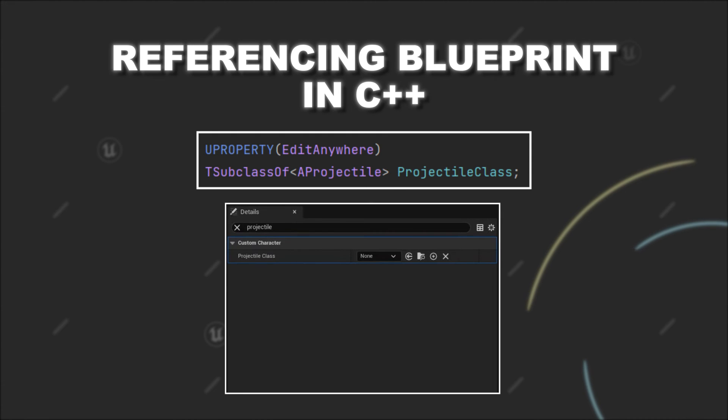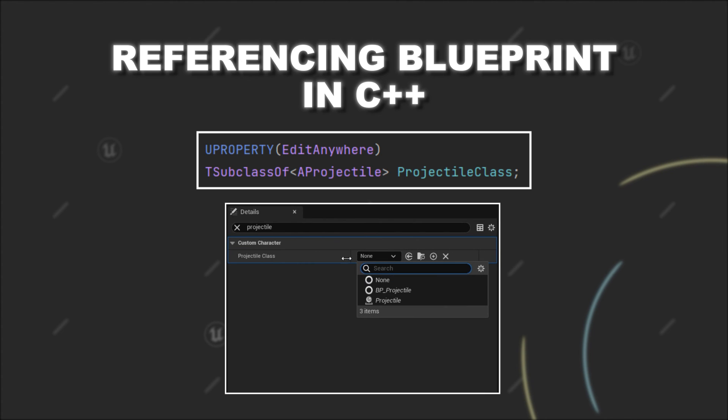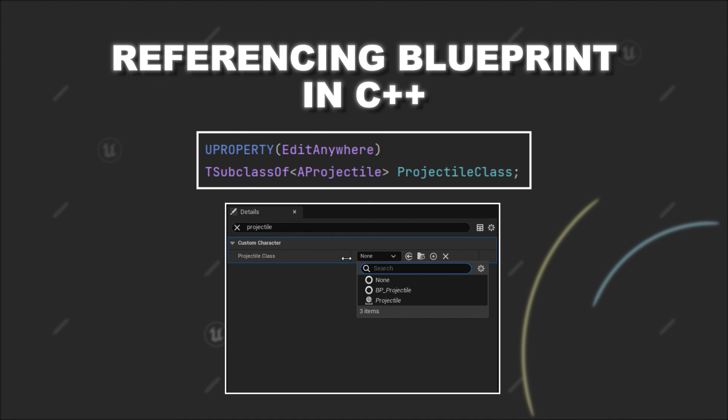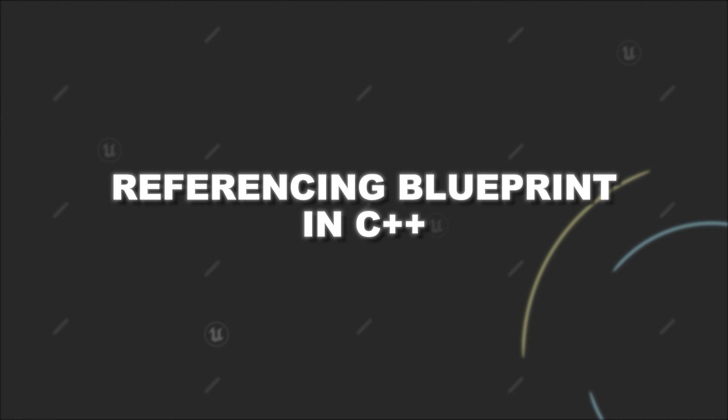you can see that we can provide a class reference in the editor for the projectile class we want to use. It will also provide you with a list of possible options that you can select from. You can see that only our C++ class and Blueprint class that inherits from Projectile are shown as possible options.